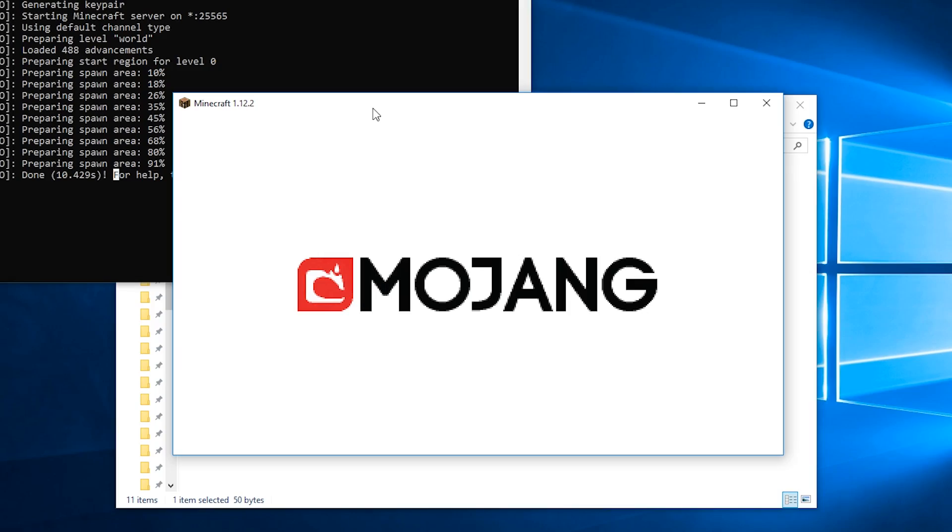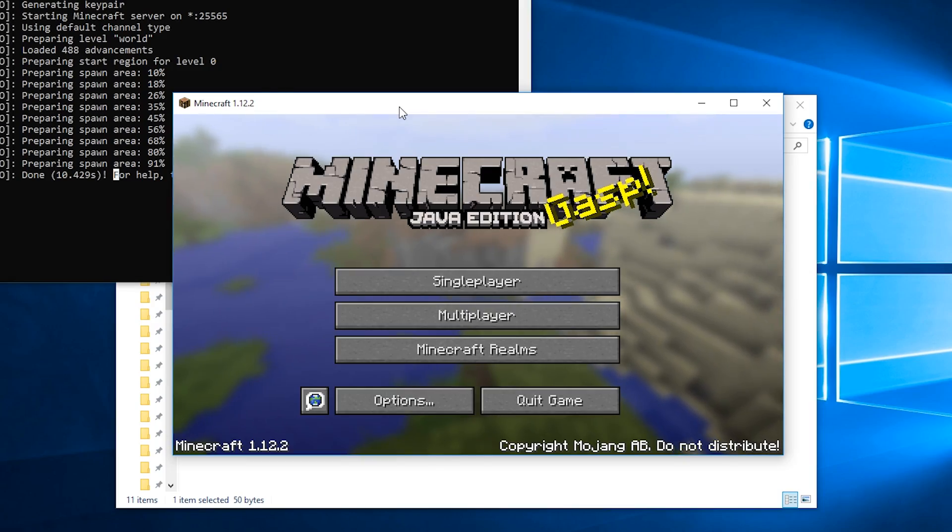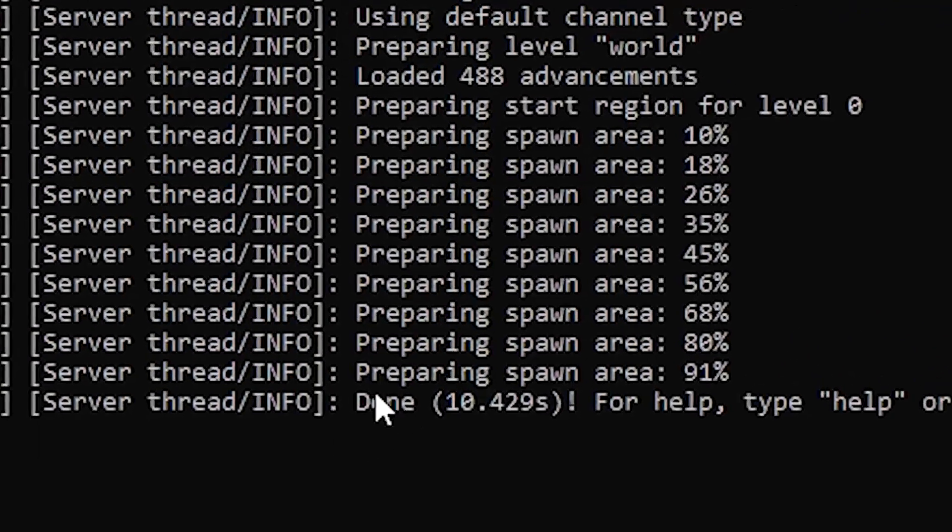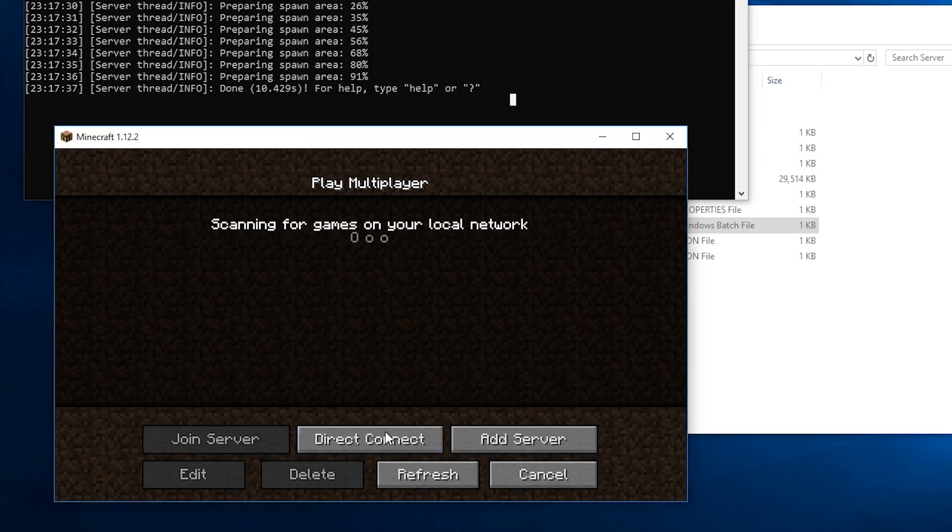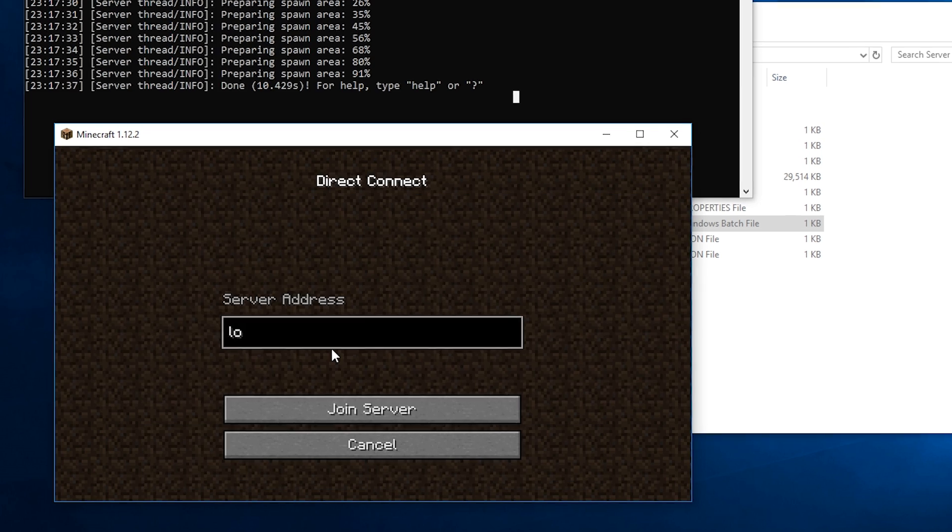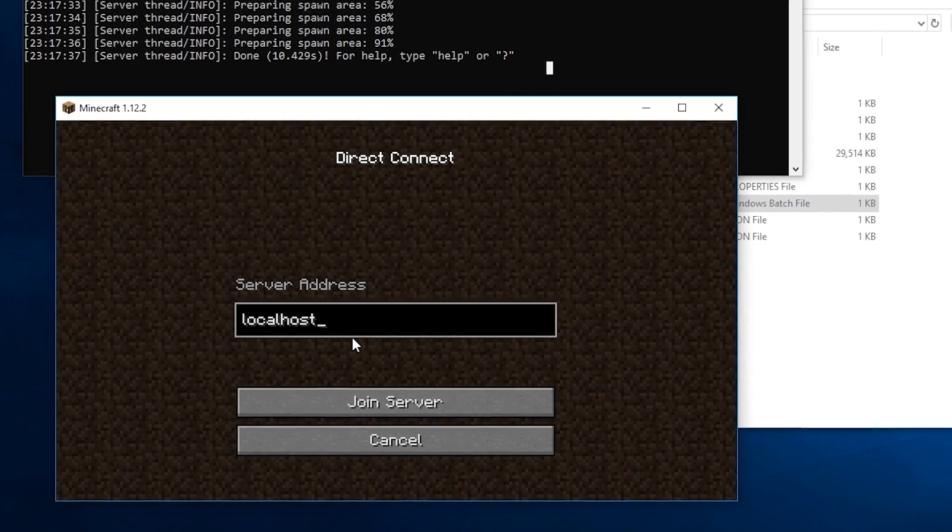Open your game and after you see done in the server command line, go to multiplayer and connect to localhost like so.